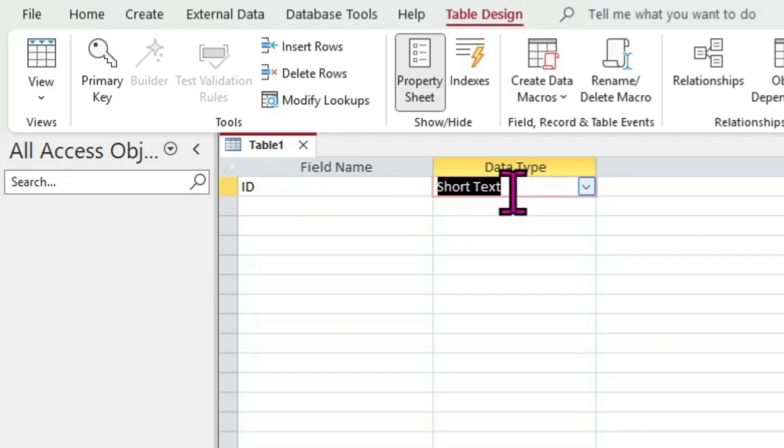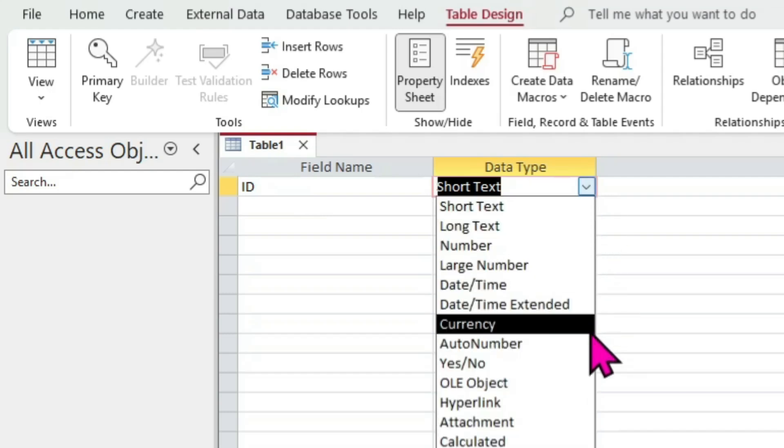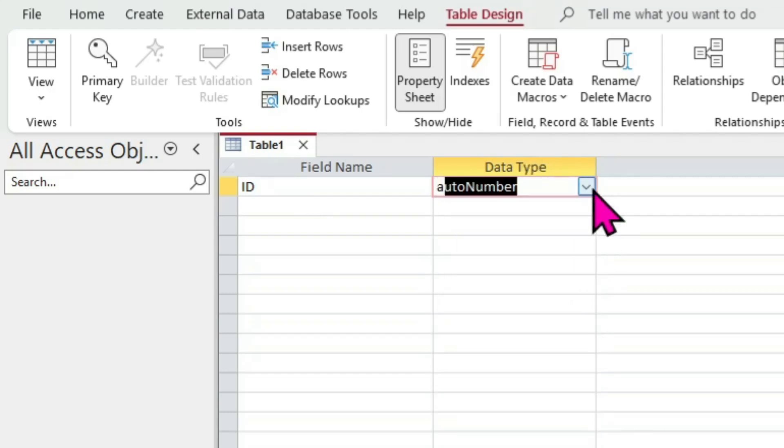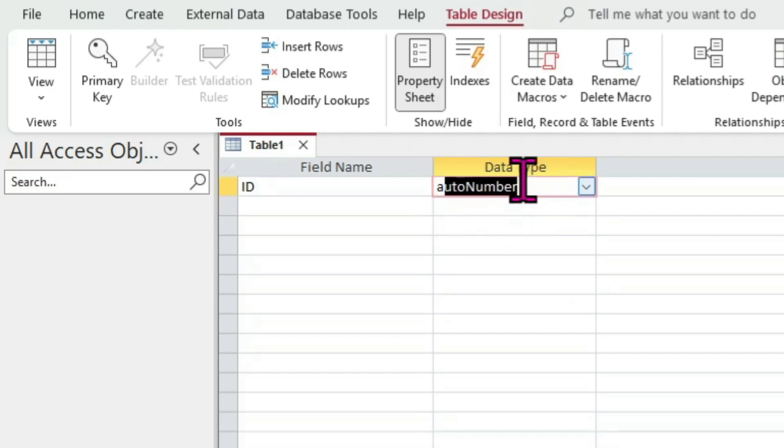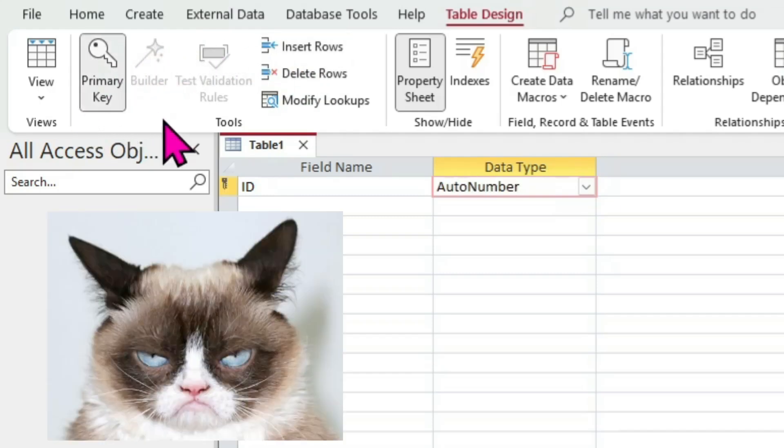Either use the drop down box or simply press A on your keyboard. You'll want to choose the data type of AutoNumber, which is a great choice for a table's primary key. Now move your mouse up to the large icon titled Primary Key and click it. Congratulations, you're well on your way to world domination.